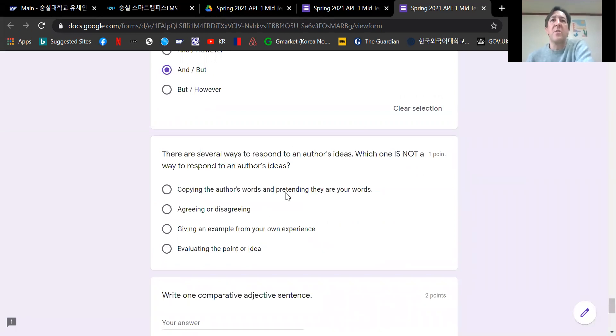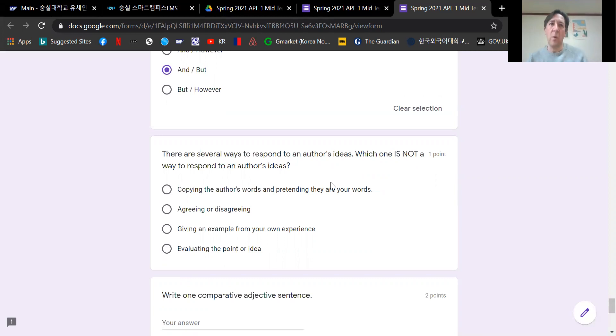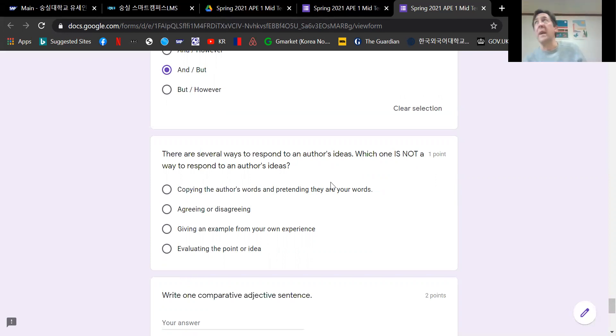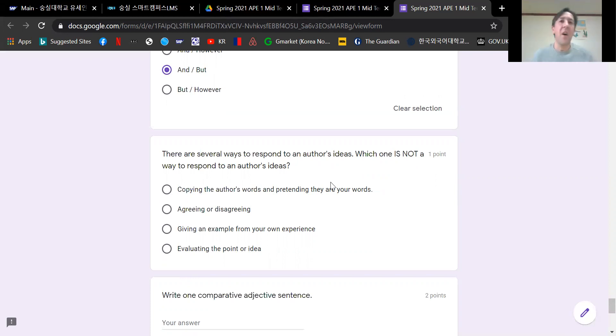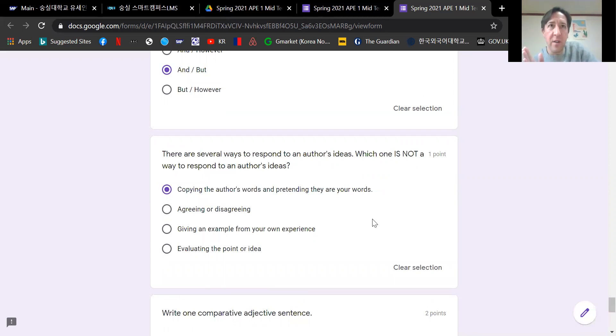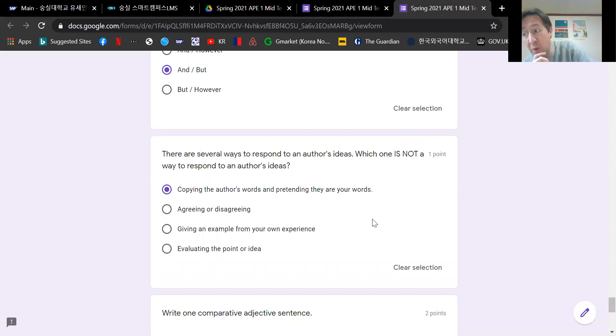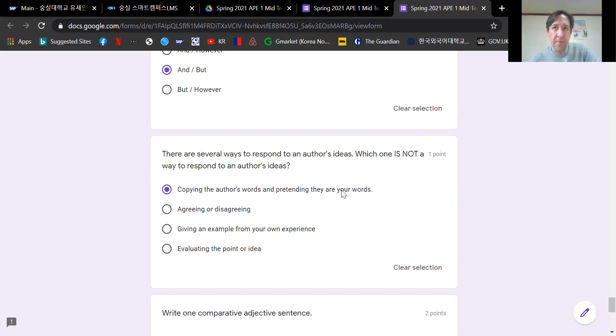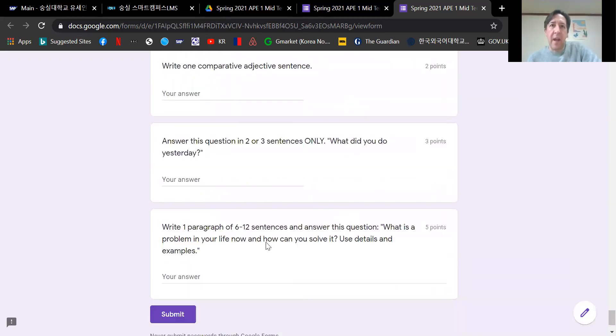There are several ways to respond to an author's ideas. Which one is not a way to respond to an author's ideas? This was taken from Unit 4, which we studied in Week 6. It's on page 95. Copying the author's words and pretending they are your words is not a way to respond to an author's ideas. That is actually plagiarism. So that is definitely wrong.